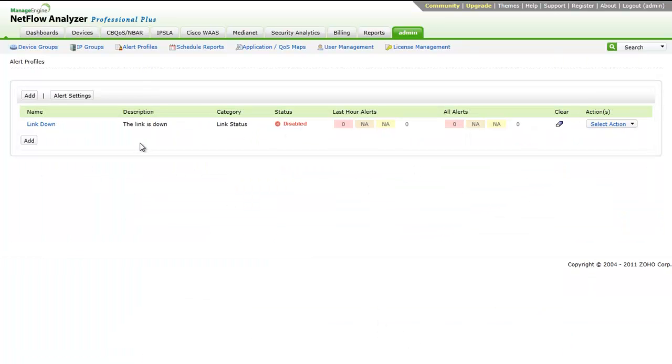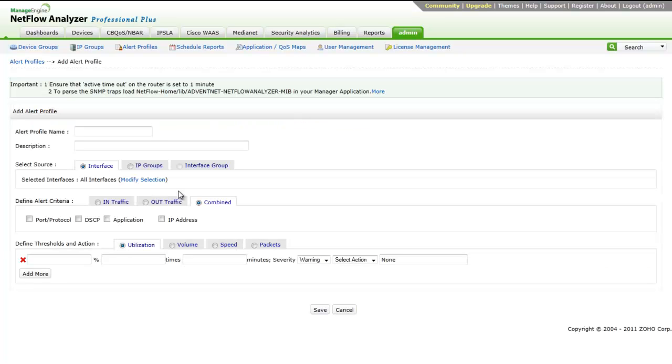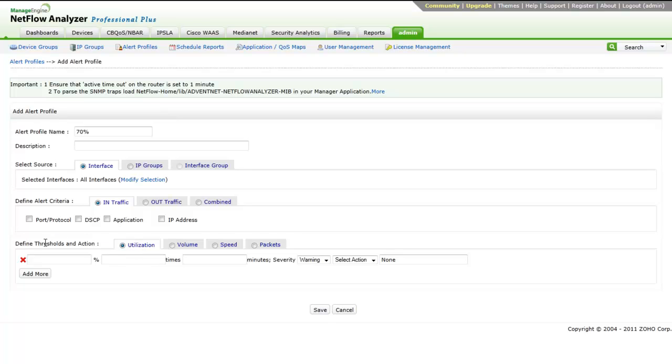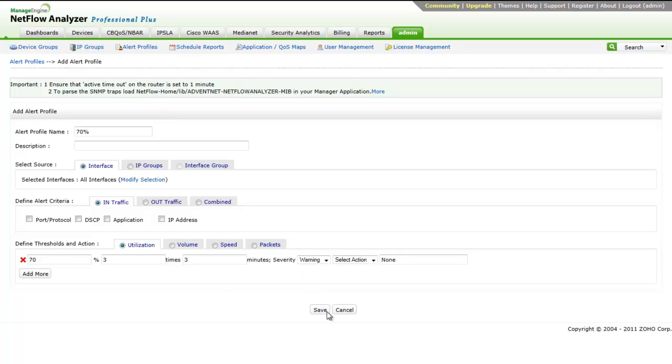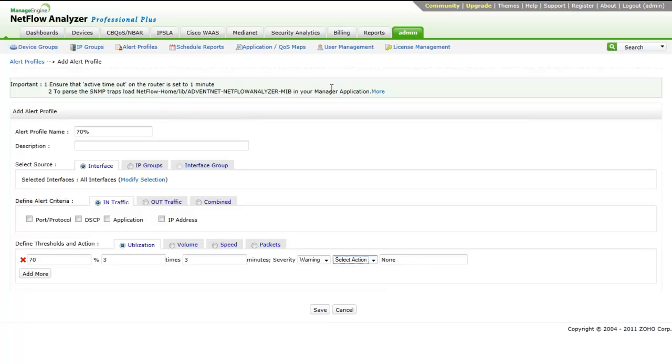Alerts: We can generate alerts based on thresholds. For example, if you wish to get alerted if a particular interface goes above 70% in utilization continuously for three minutes, you can create an alert in such a way that in the defined criteria, you have to select In traffic. After this, under define threshold and action, select utilization and define the criteria as 70% three times in three minutes. Now, you will get alerted when the utilization of the link goes above 70% utilization continuously for three minutes.